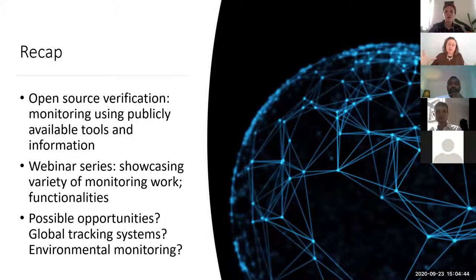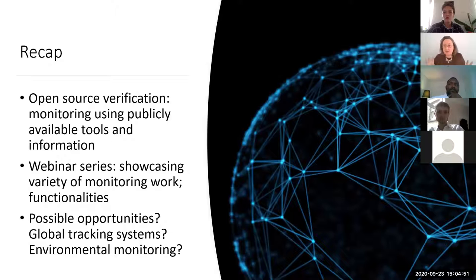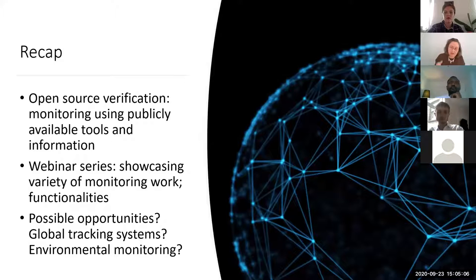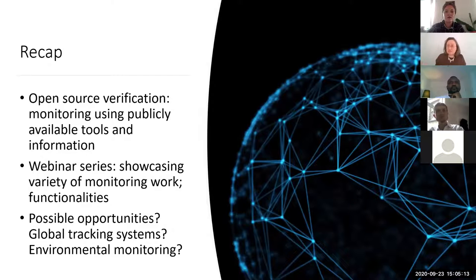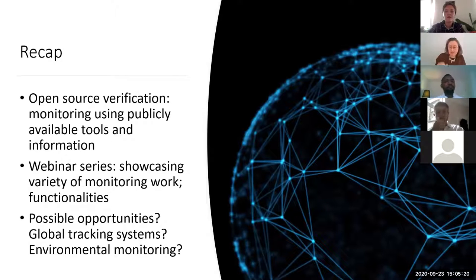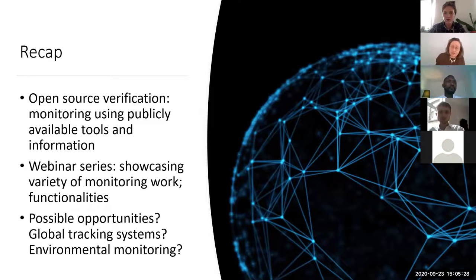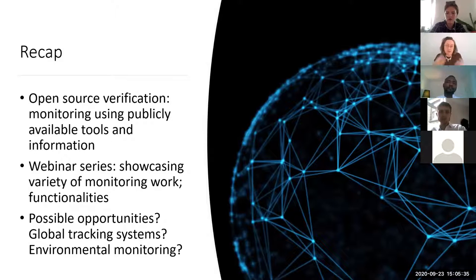So open source verification means a lot of different things and there's a lot of different projects happening all around the world. The purpose of this webinar series is really simply to capture some of that variety. We want to be able to capture the varieties of things that are going on, with the recognition that new technologies have completely changed the sorts of people that are able to do this and the sorts of functionalities we can capture. In the past, the ability to monitor or see different things around the world was really the domain of governments with their intelligence capturing services or international organisations with verification regimes tied to particular international treaties.